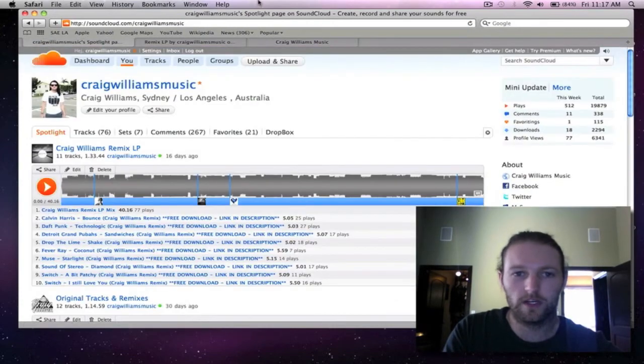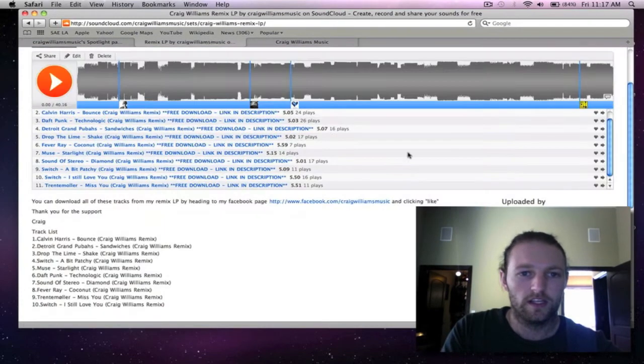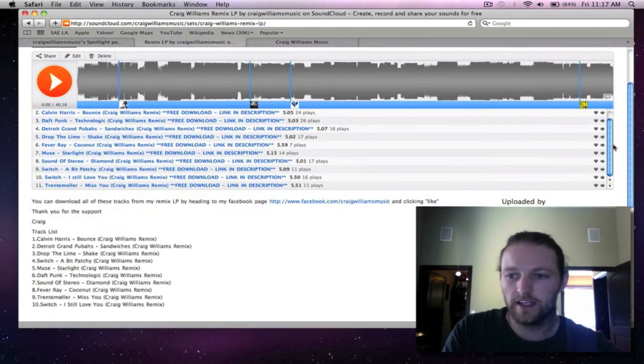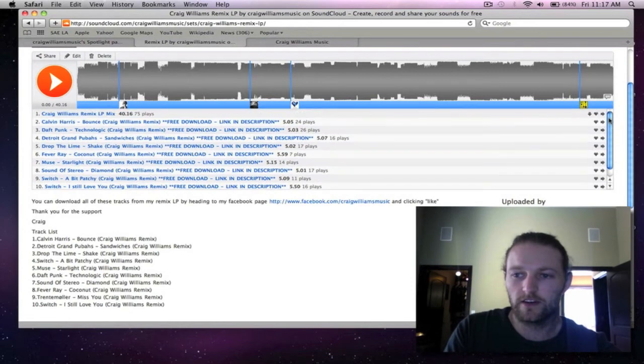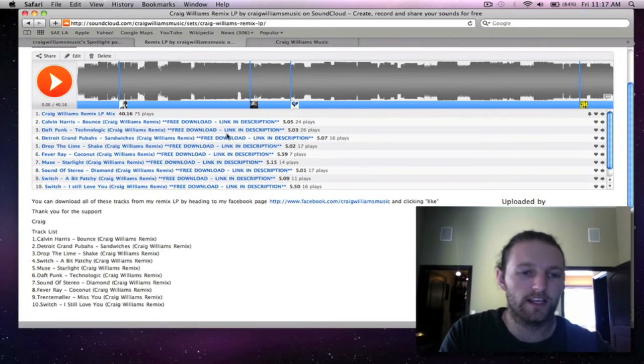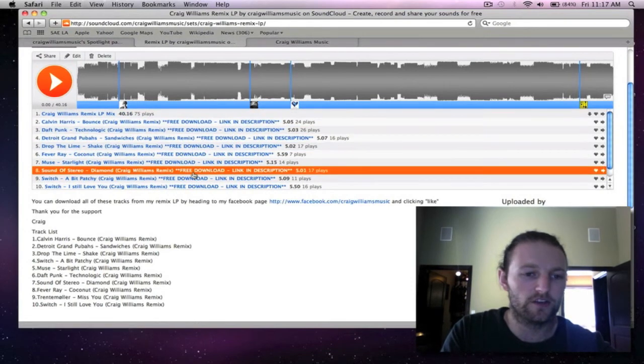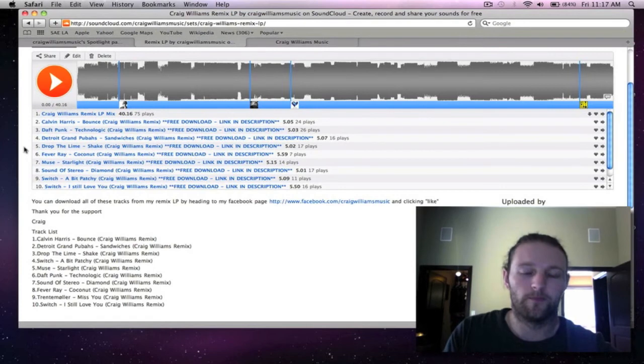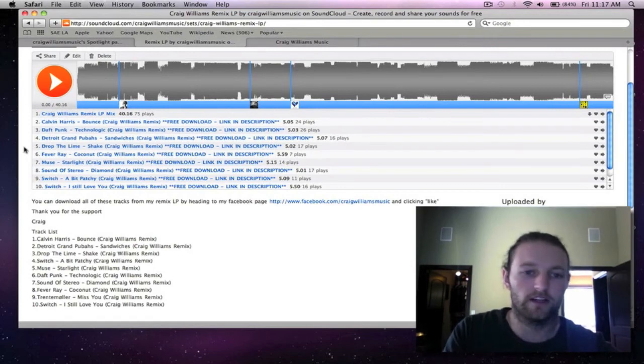With that as well, if there's any sounds or any techniques or anything you hear in any of the tracks that you like, feel free to drop us a line and I'll do a tutorial on it.